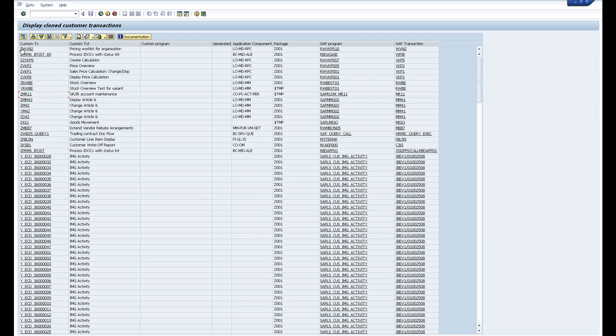In this screen you can see the customer transaction, the text behind the transaction, and the standard SAP transaction which has been cloned from.